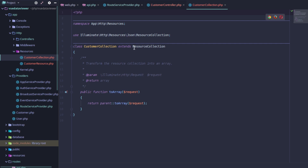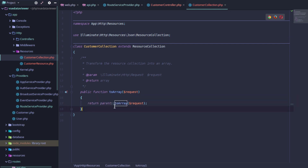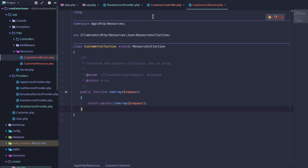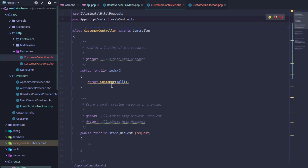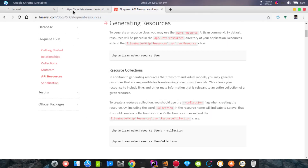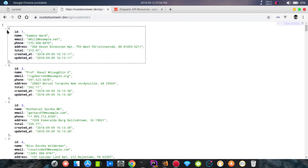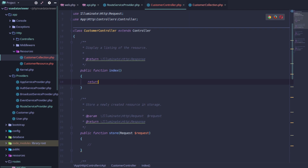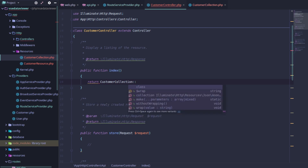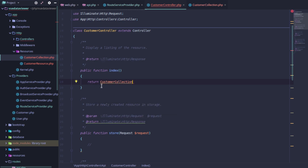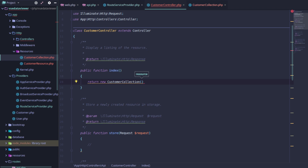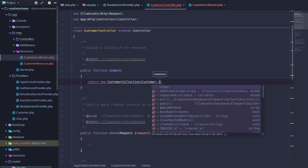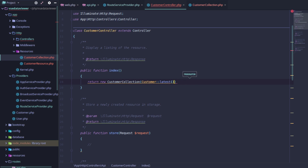We open the resource and the collection and explain how the resource collection works. We define data layer by layer. In the index function, we return multiple data as a collection — so we use CustomerCollection and pass Customer::latest()->get() to it.